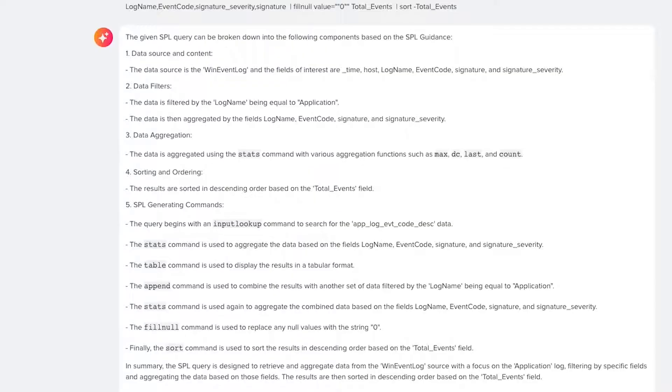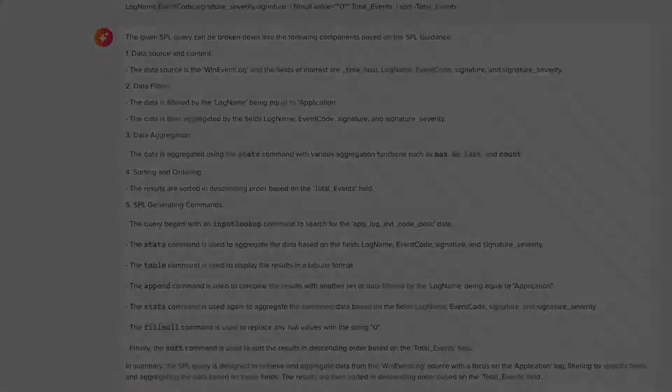This is the power of the Splunk AI assistant, enabling our customers to get up to speed quickly and learn more about Splunk products and features to help them do their jobs faster.